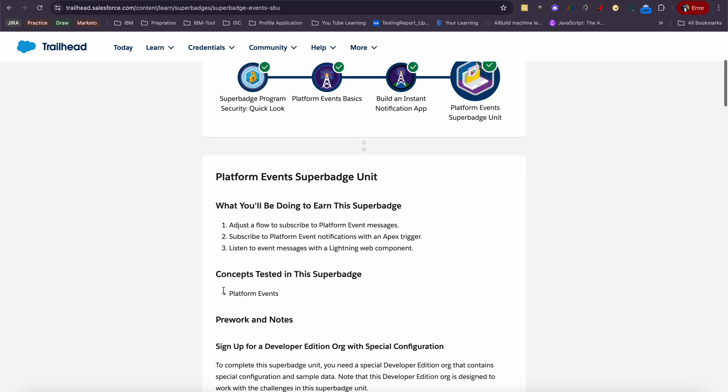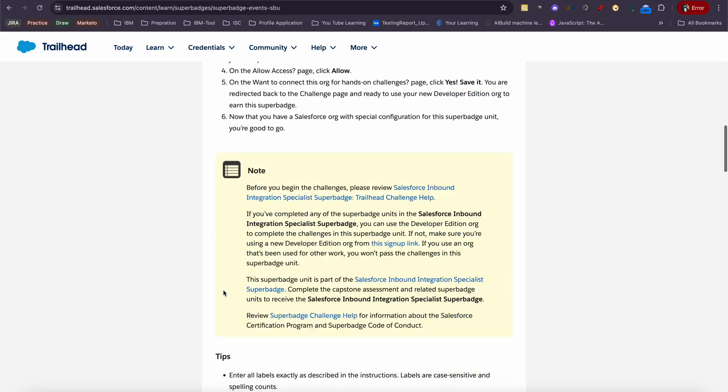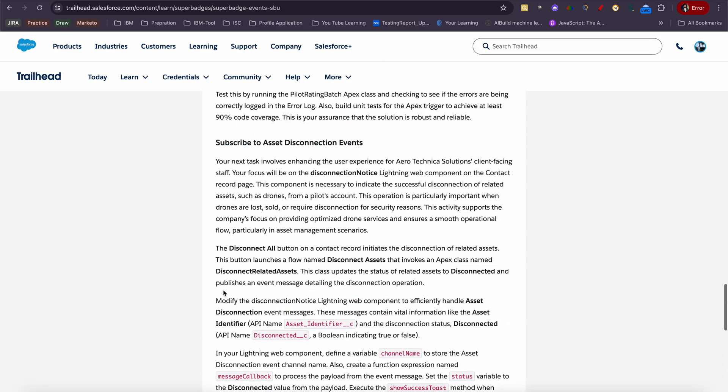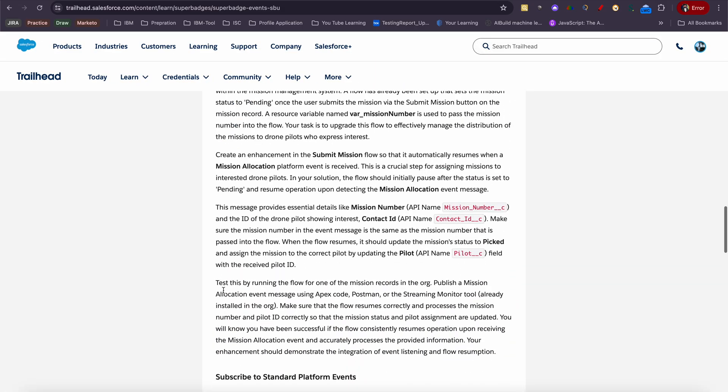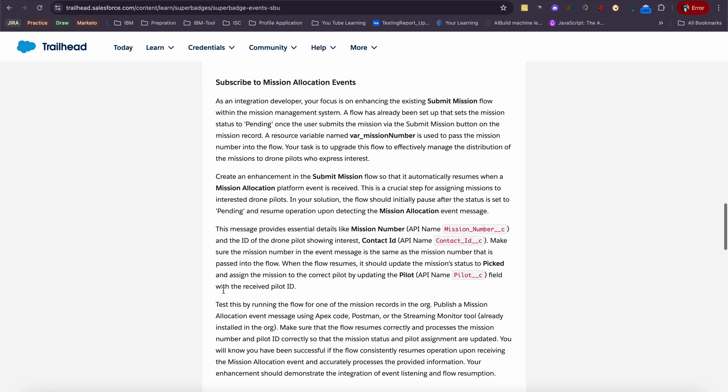This is basically based on platform events, where you will be getting some tasks and challenges based on platform events. You need to cover all areas which are related to platform events only. Here you will be getting three challenges. Since I have already completed it, I'm just telling you.